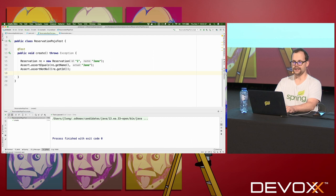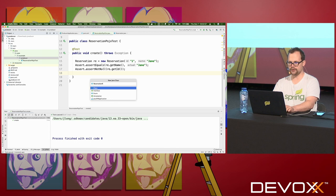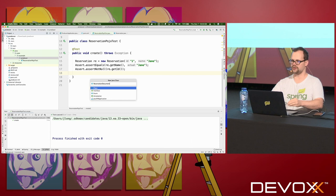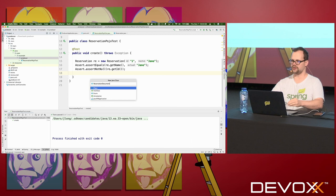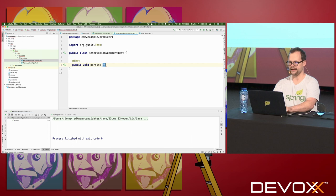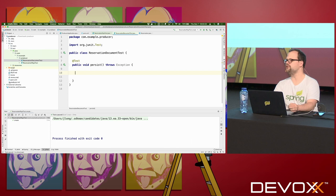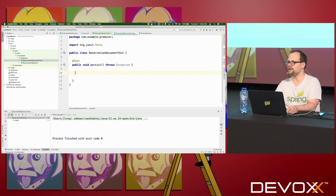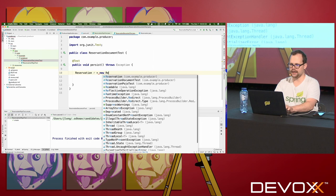Let's create an entity test. I'm going to persist this to MongoDB — I've got MongoDB running in the background — and I'm going to prove that I can persist this object to the database as a MongoDB document, which is one row in a collection. A collection in MongoDB is like a table. I'm going to create a ReservationDocumentTest with a public void persist method that throws exception. I need to persist data to the database — I'm not testing that my object is valid, I'm proving that it maps correctly to the database.